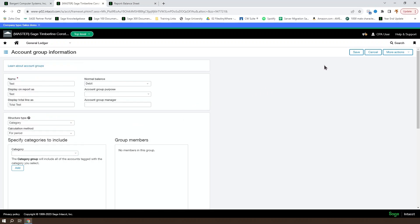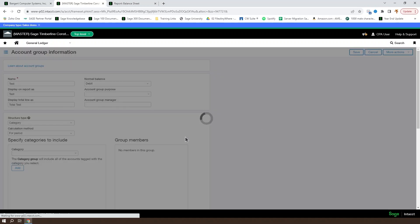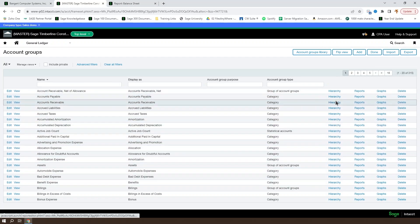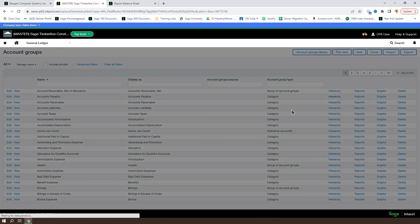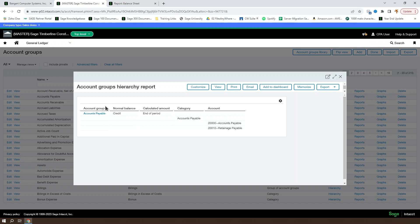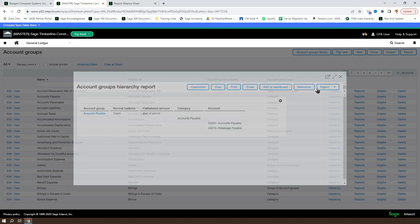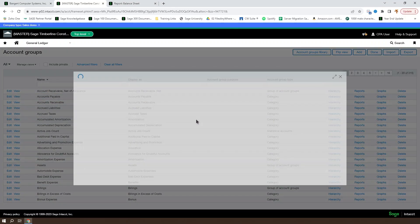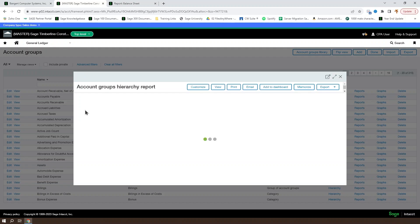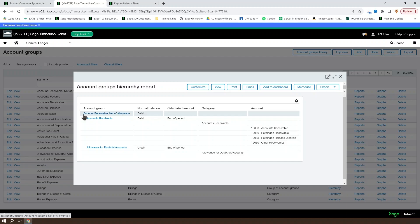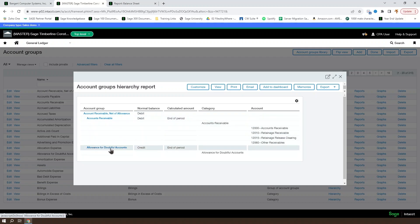You can use the account groups to set up your totals and subtotals for a financial report. So if we take a look at the account group list, we can view an existing hierarchy for an account group by clicking on the hierarchy button. If you click on a low level account group, so like an accounts type account group, you can see the accounts that make up that account group. And if you choose a group of account groups type account group and choose the hierarchy on that, you can see all of the account groups that make up the group of account groups type. So accounts receivable net of allowance is going to show us accounts receivable and the allowance for doubtful accounts.